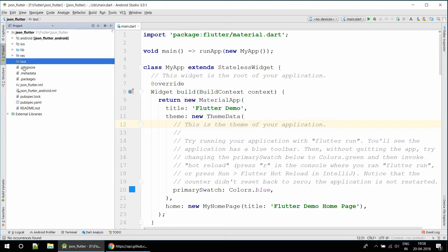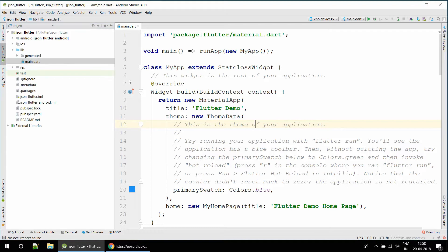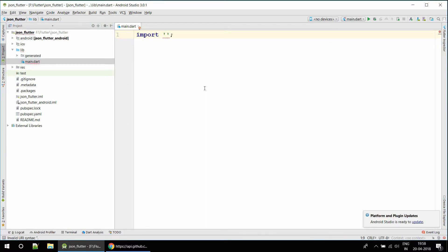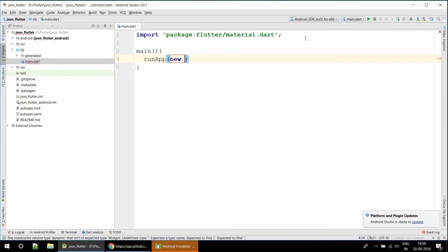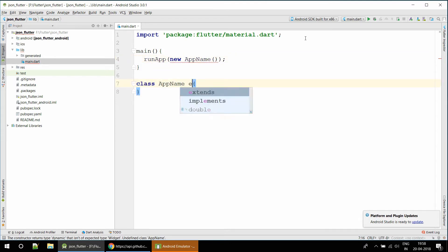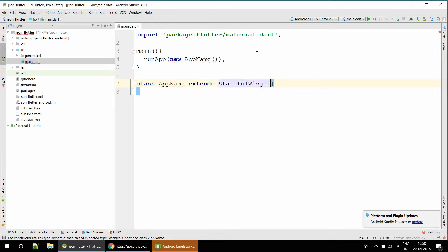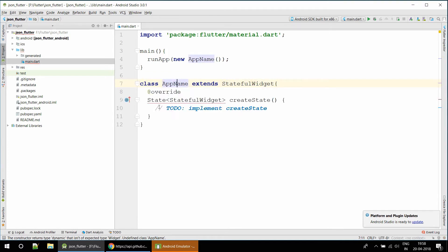When you are creating your own project you don't need to keep that test file. Let's import the material package and start our emulator. I'm going to call our main function and run the app. The app class will extend StatefulWidget.